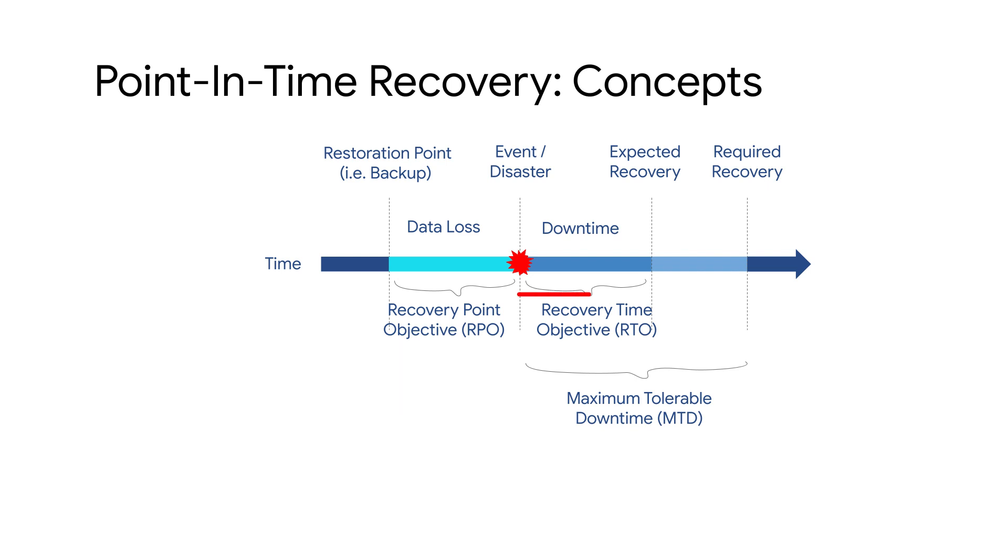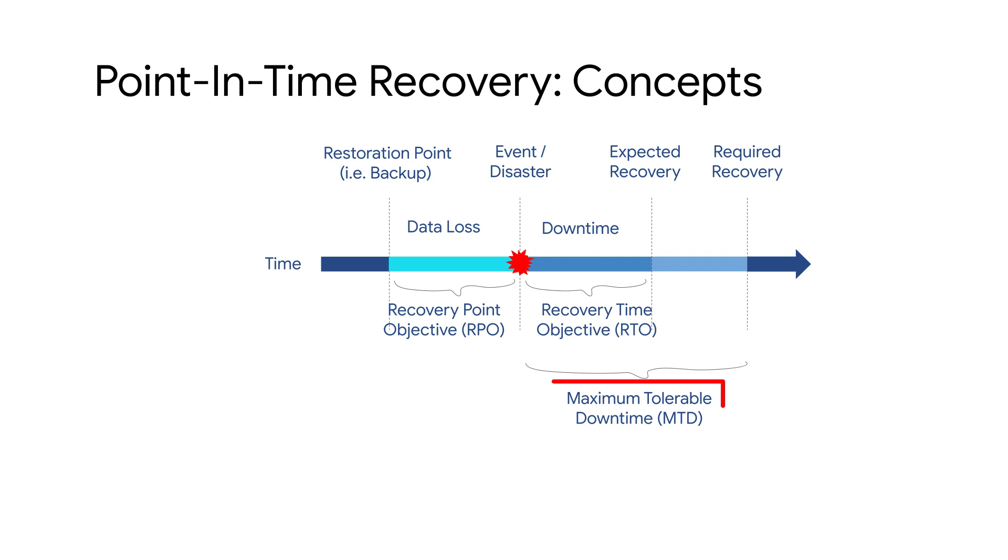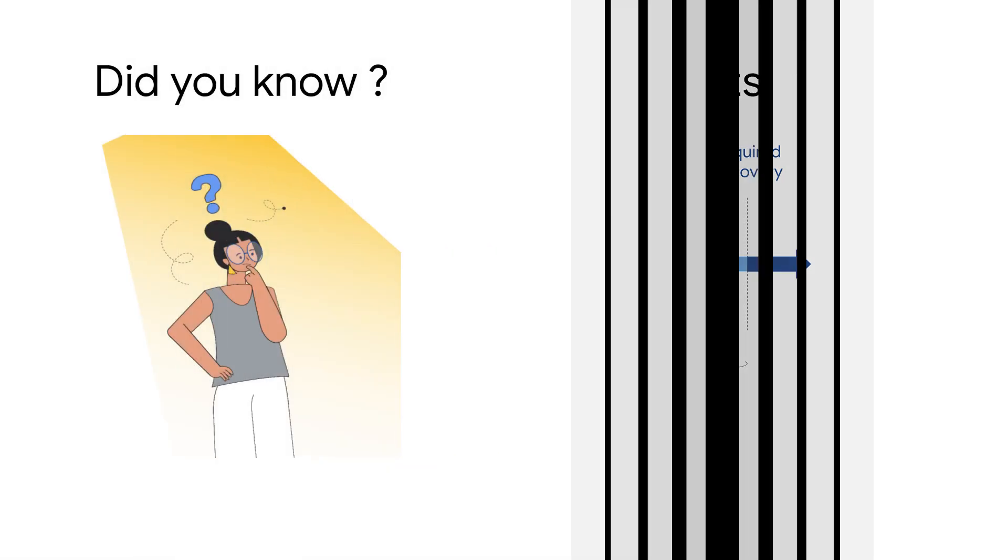Recovery time objective or RTO is the maximum acceptable amount of time to restore an application and regain access to the data after an unplanned incident. Maximum tolerable downtime or MTD is the maximum amount of time for which a business application or process can be disrupted without causing significant harm to the organization's mission.